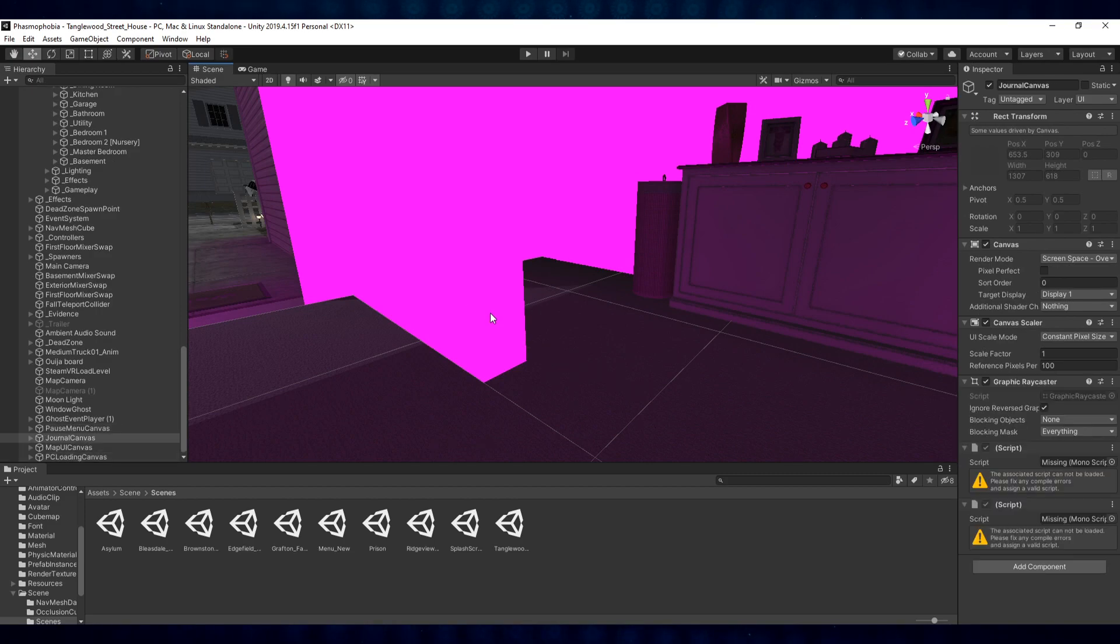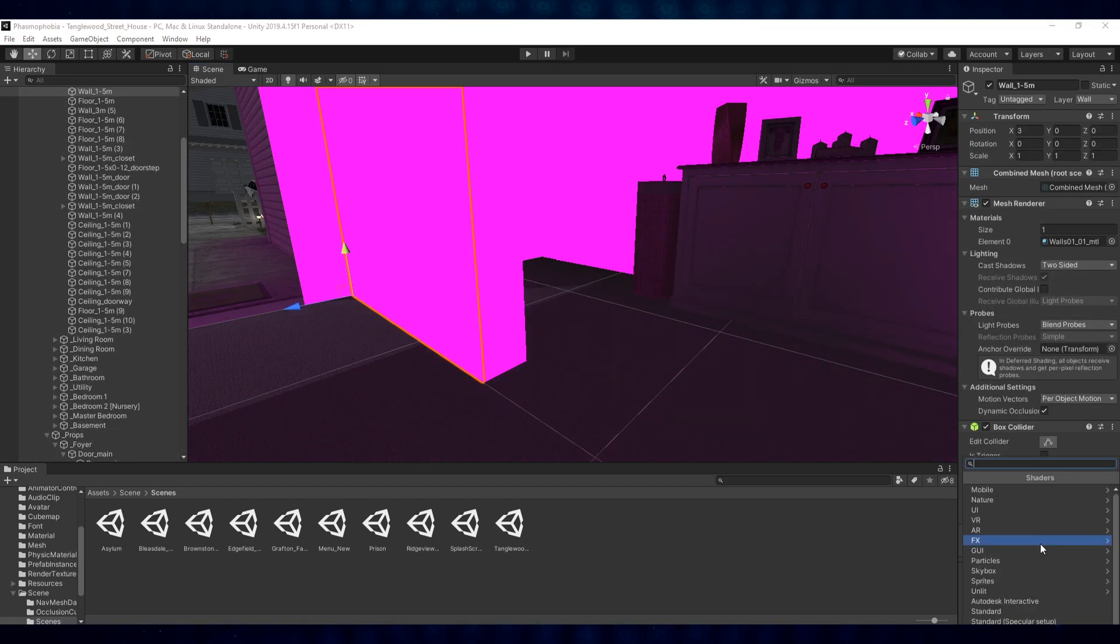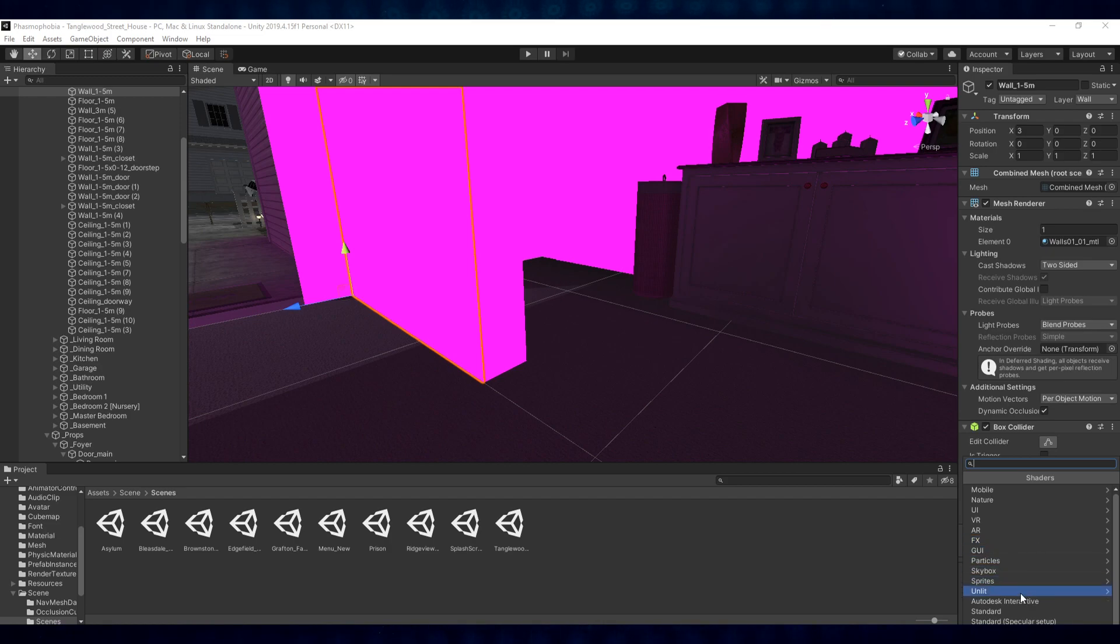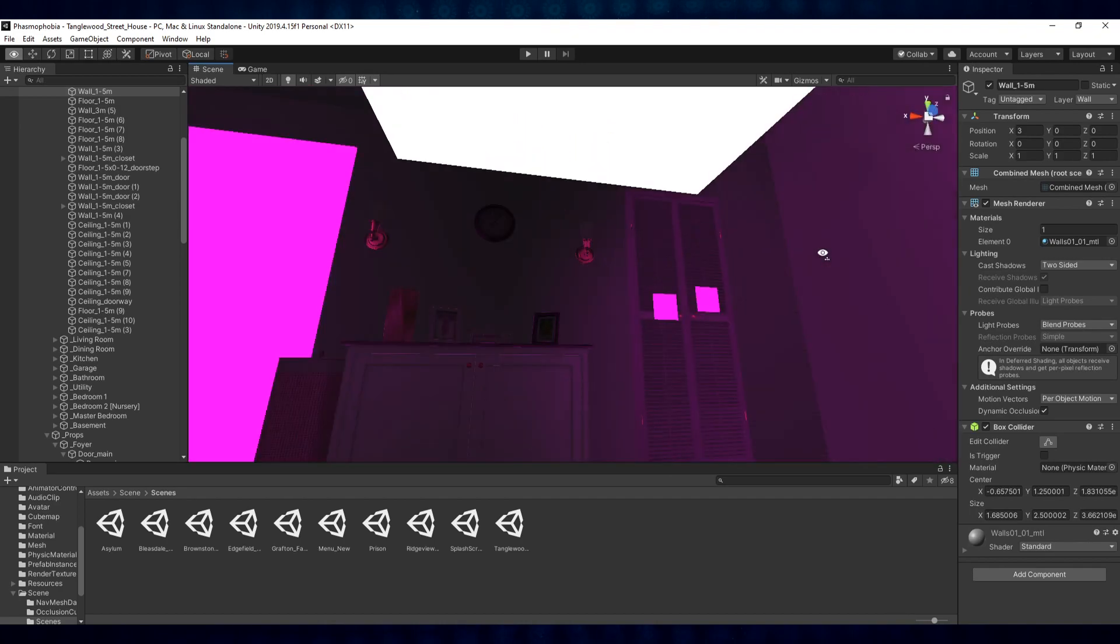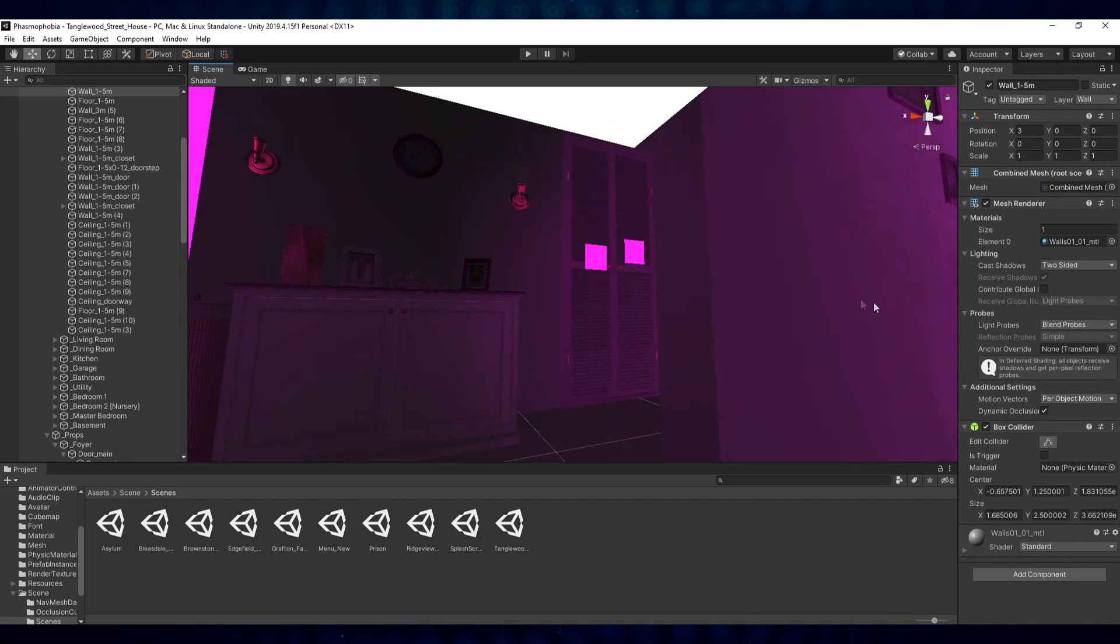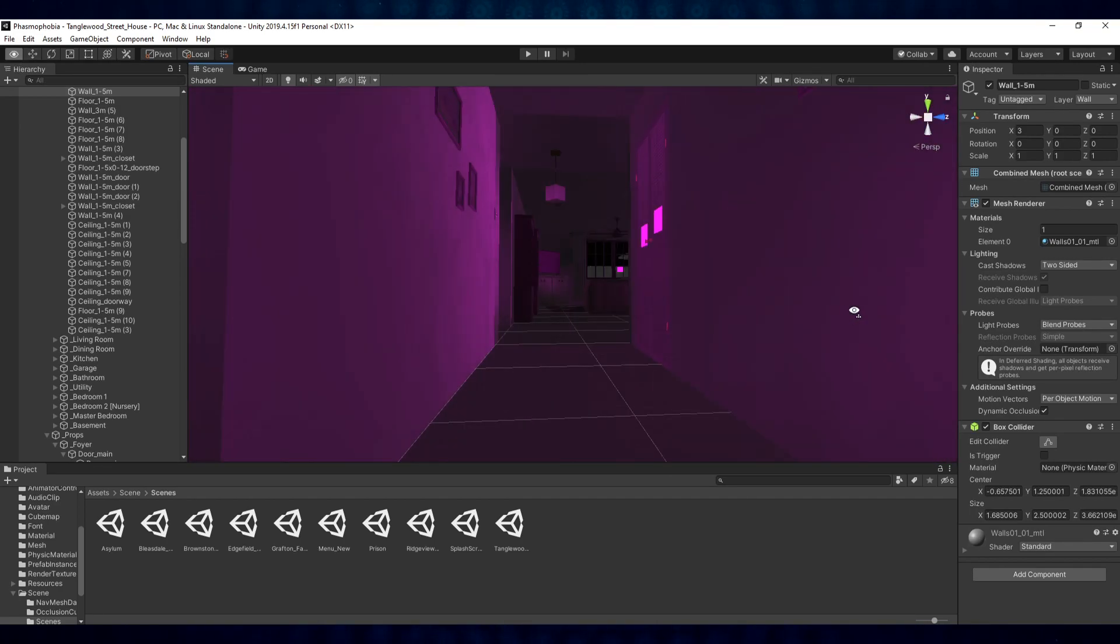Each of the maps will have these little inconsistencies because remember, we took the game apart. We're not using the original source files. We created our own source from what has been provided with the actual shipped game. So select Standard there and you can go through and knock out all the pink stuff. And then the maps will look normal.